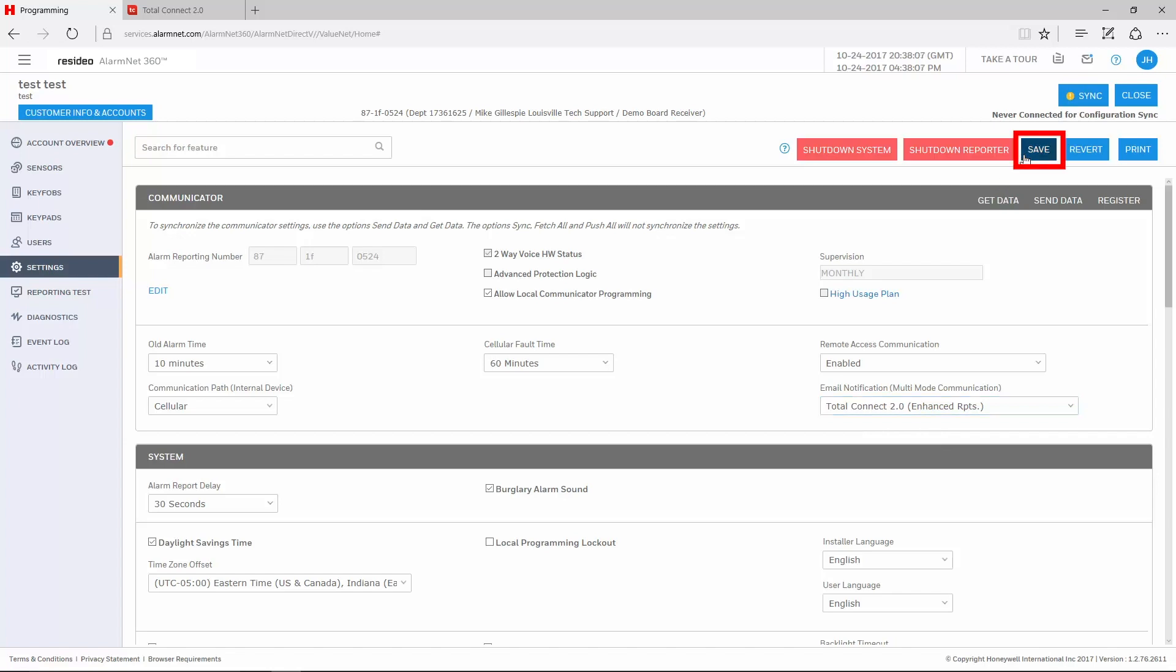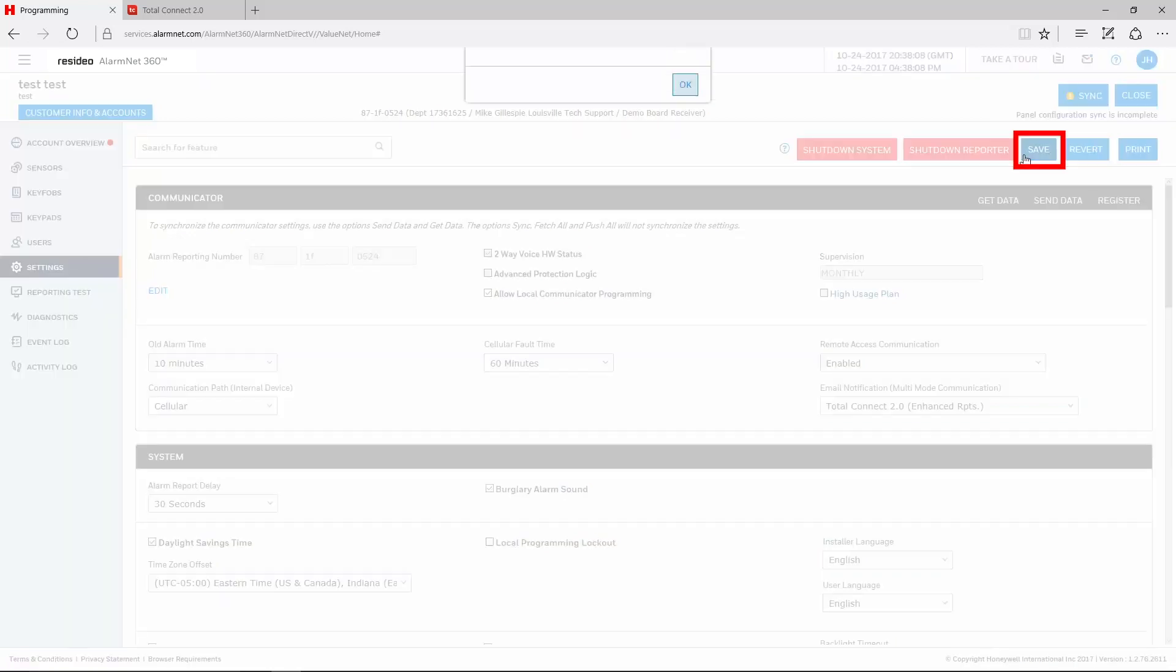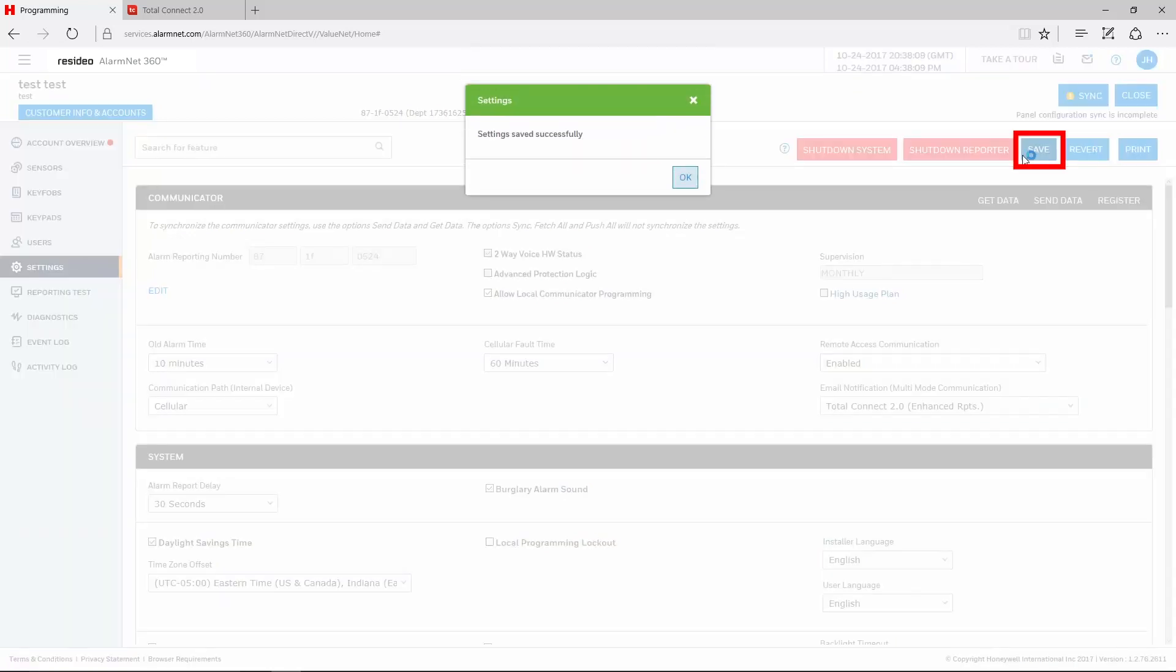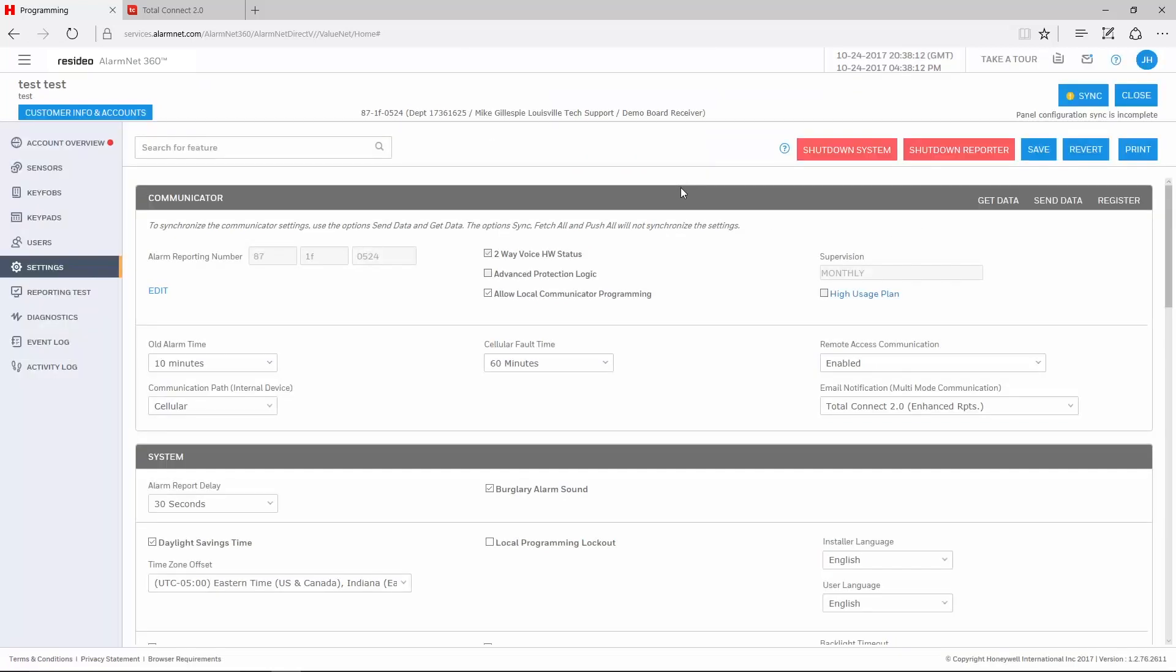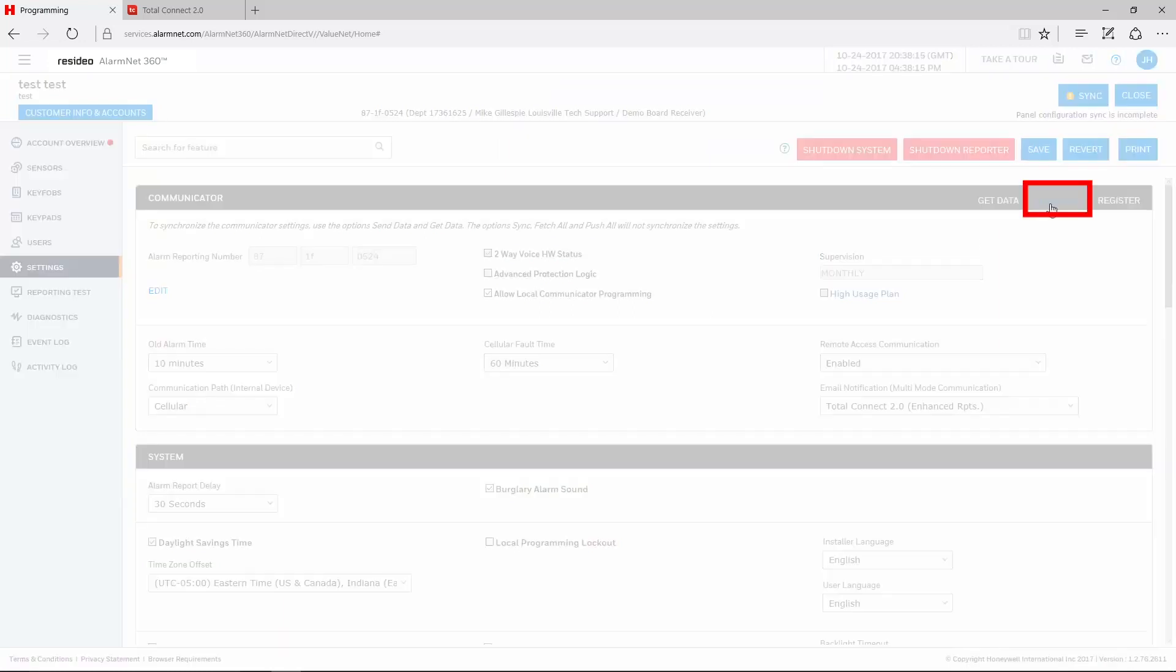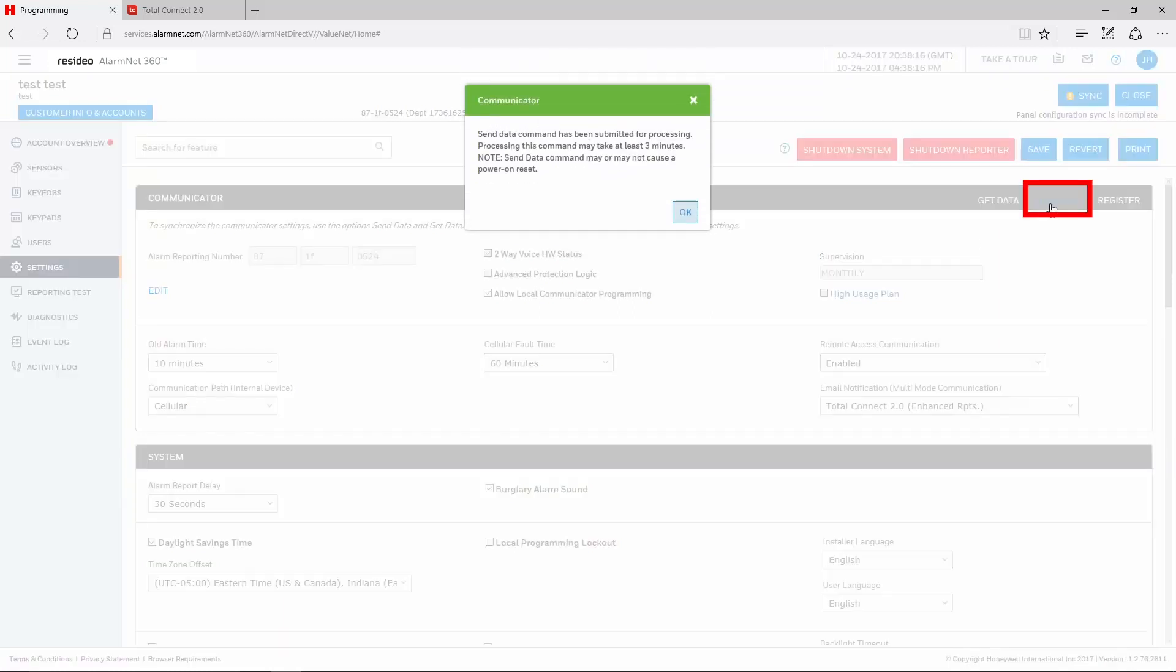After making these changes, click Save in the top right, then click Send Data just below that. If these options are already enabled, just choose the Send Data command.